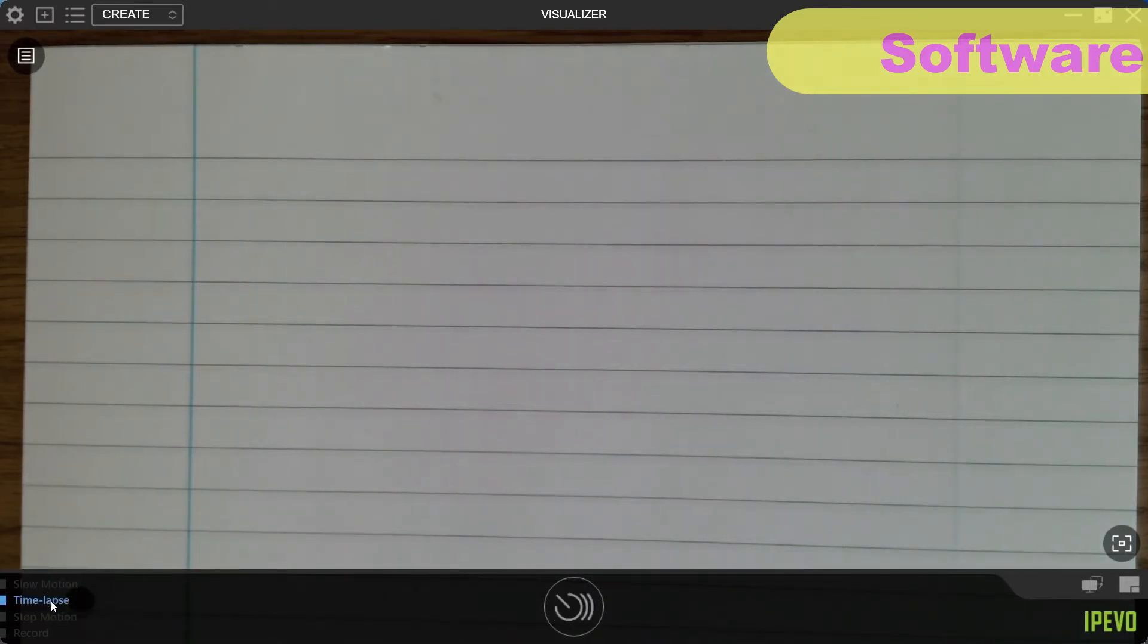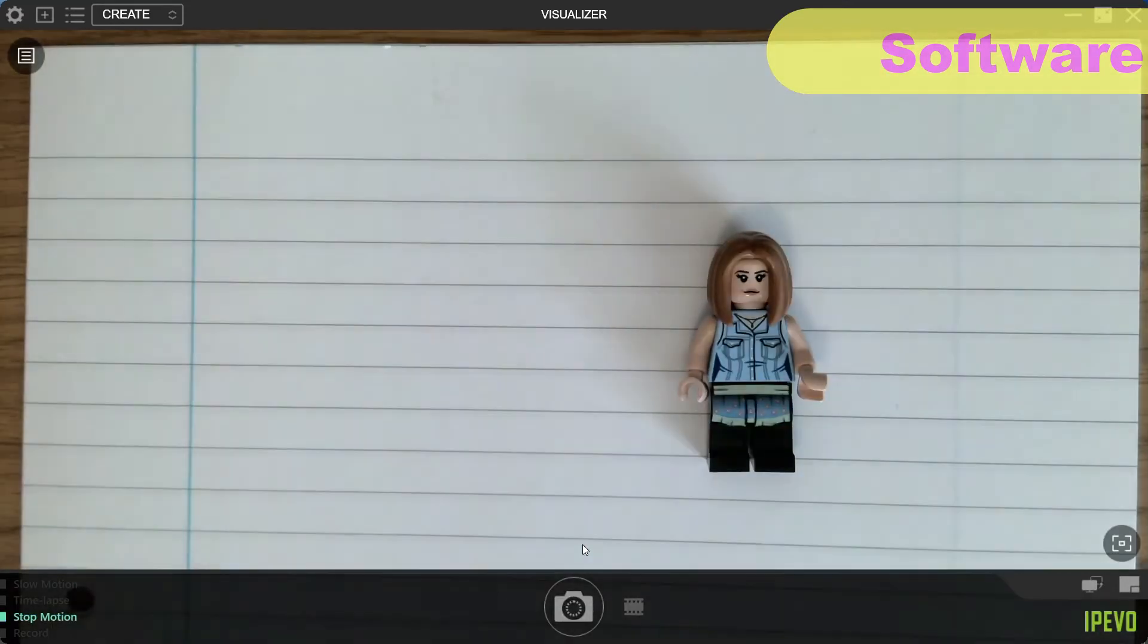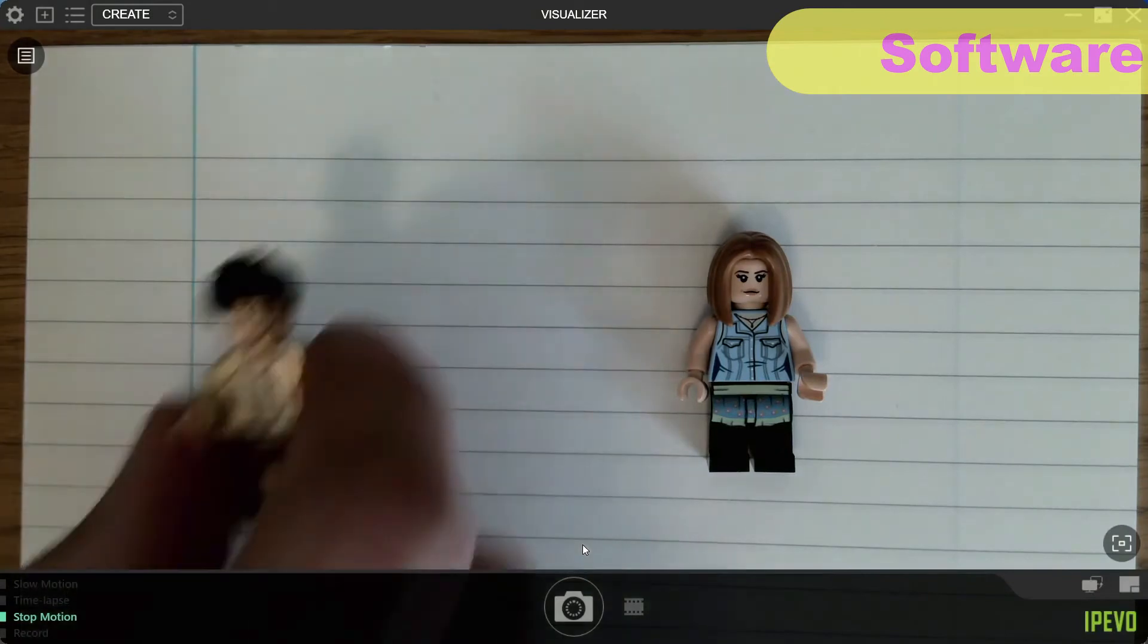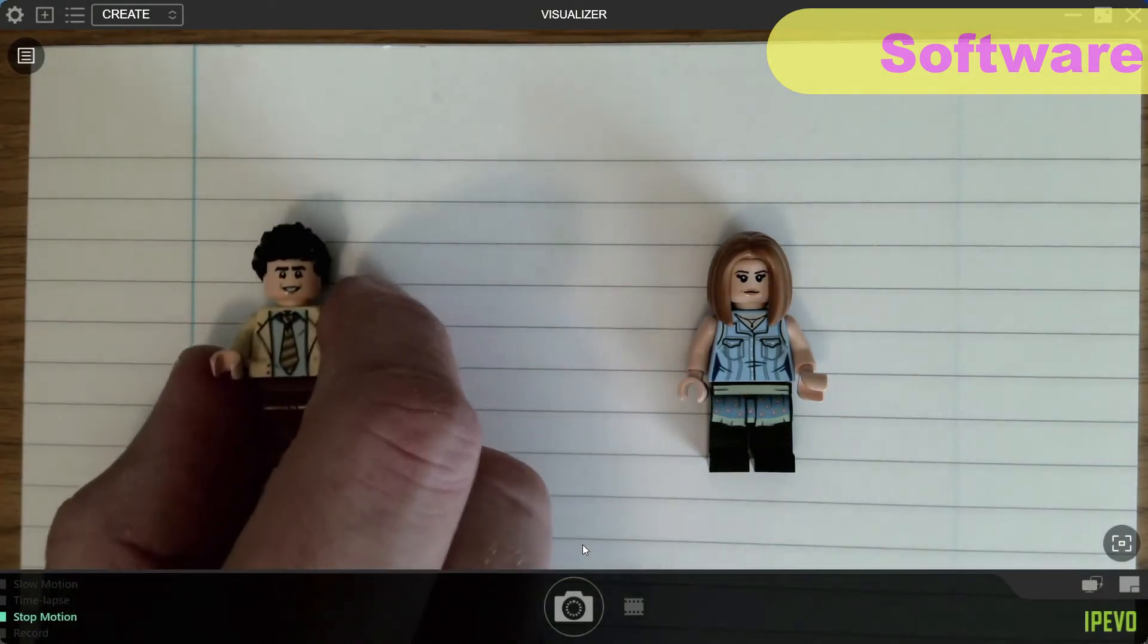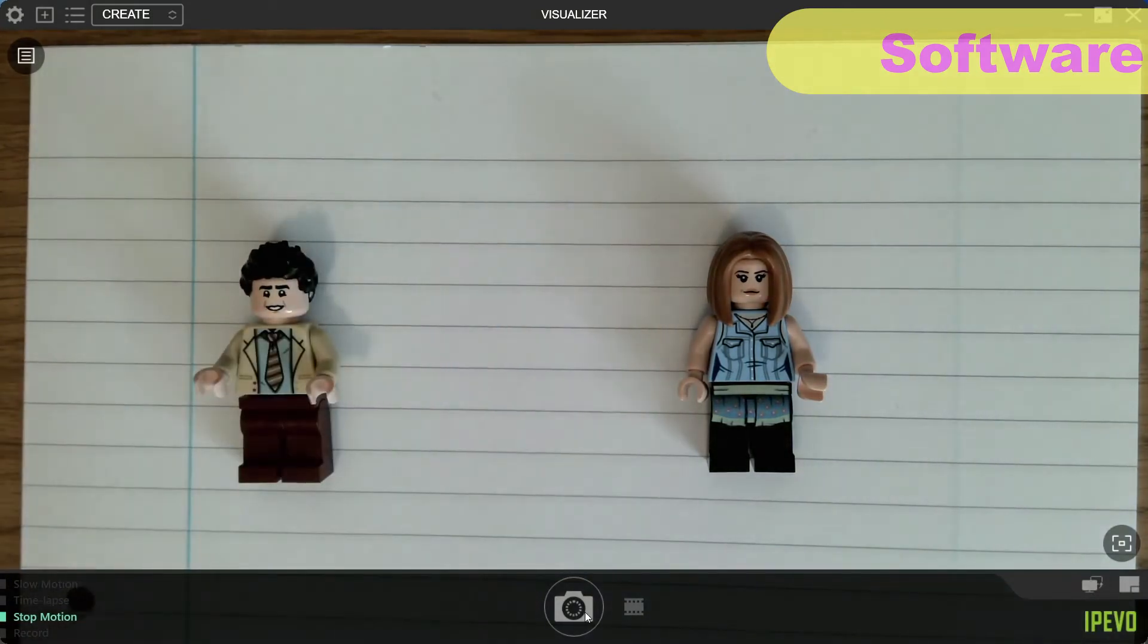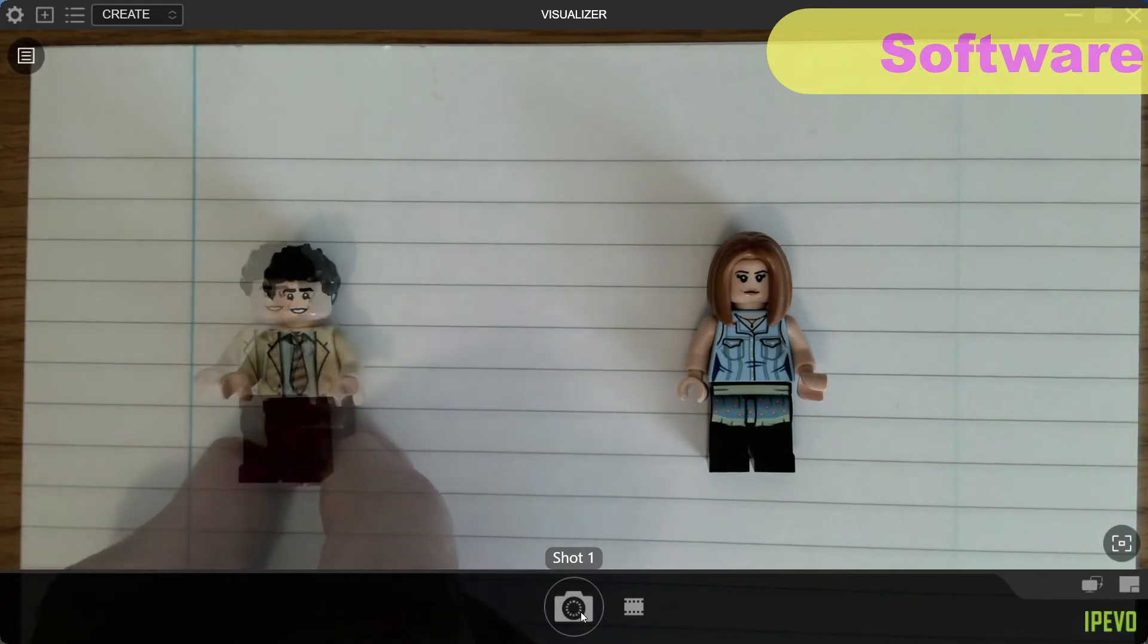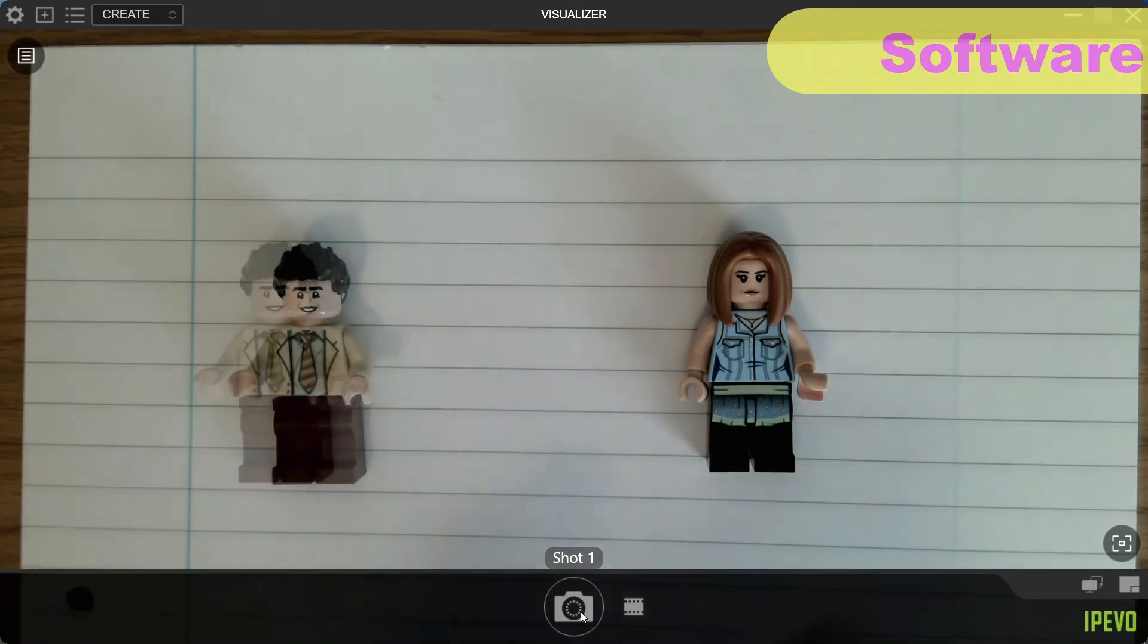The visualiser software also allows you to take slow motion videos, as well as time-lapse recording and stop motion recording, which I decided to try out. I don't imagine it's a feature that I'd use very much when teaching, either in class or online, but some people will find it useful, as well as a lot of fun.